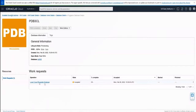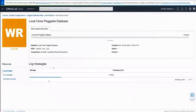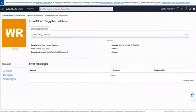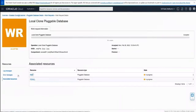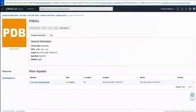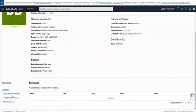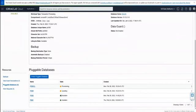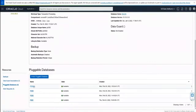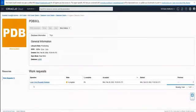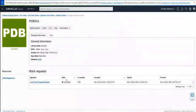The local clone pluggable database work request has started. We're looking at the log messages and error messages. When we see the associated resources, we see both the source and the target pluggable database. As we watch, the local clone pluggable database switches from accepted to in progress. Looking at the pluggable databases tab, PDB3 — the source — says it's updating, while PDB3CL is being created. Once complete, both show as available.